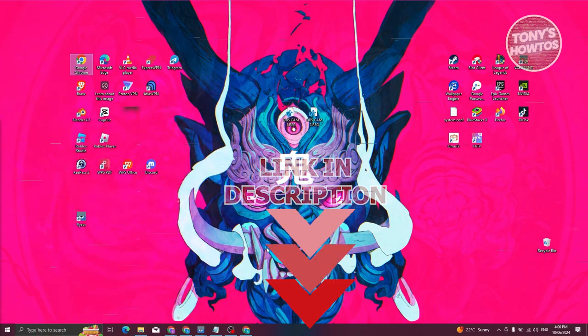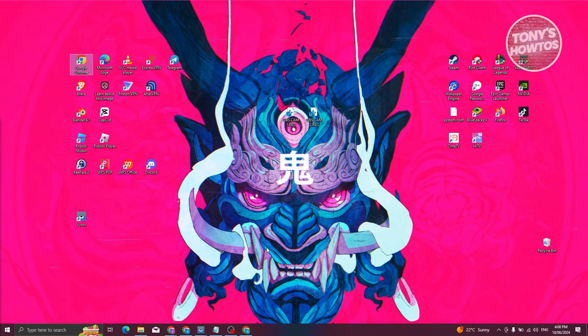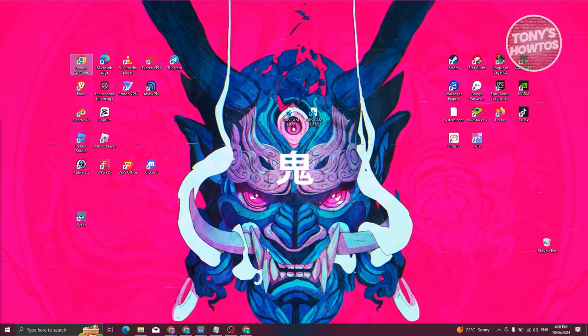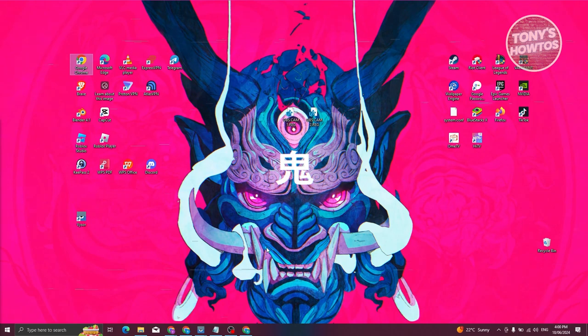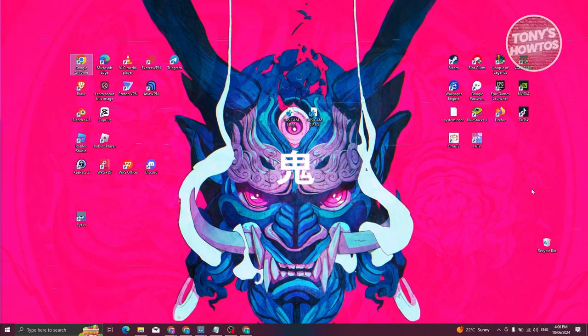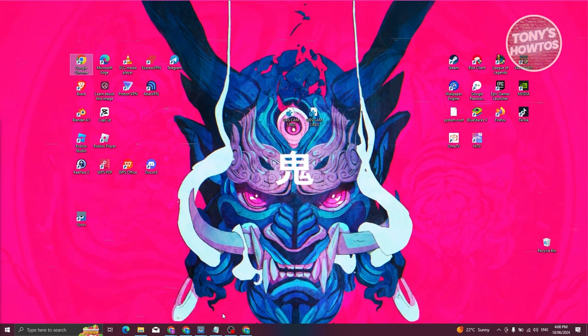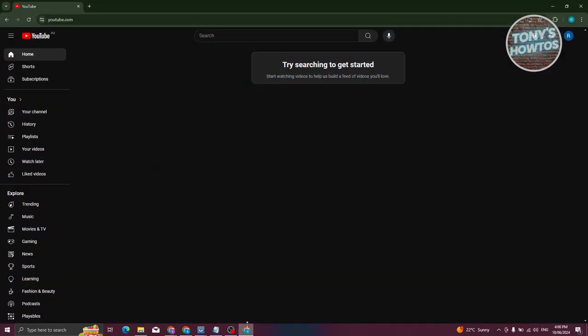How do we transfer YouTube channels to another Google account? Well, the first thing you need to do is access your YouTube Studio. Go ahead and open up any browser, go to YouTube.com, and log into your account.